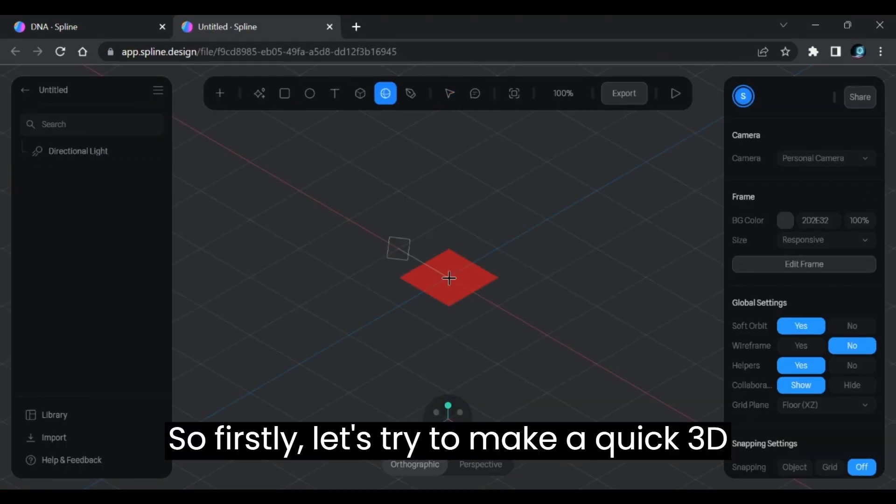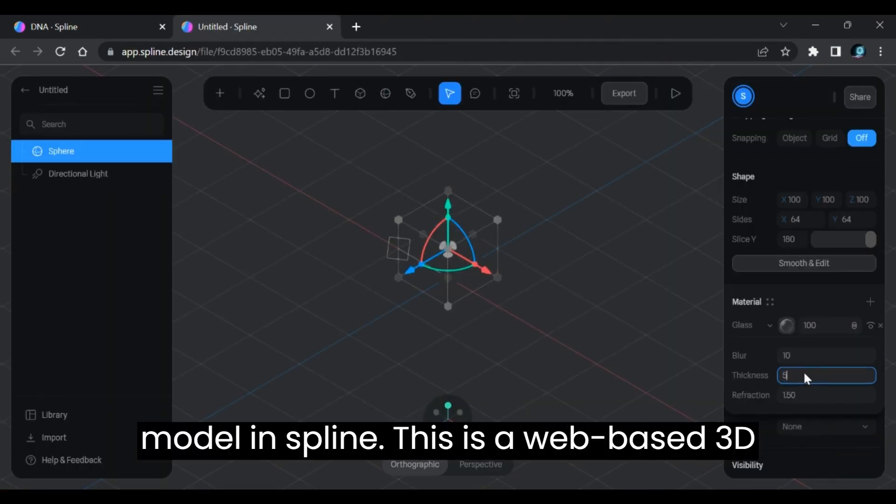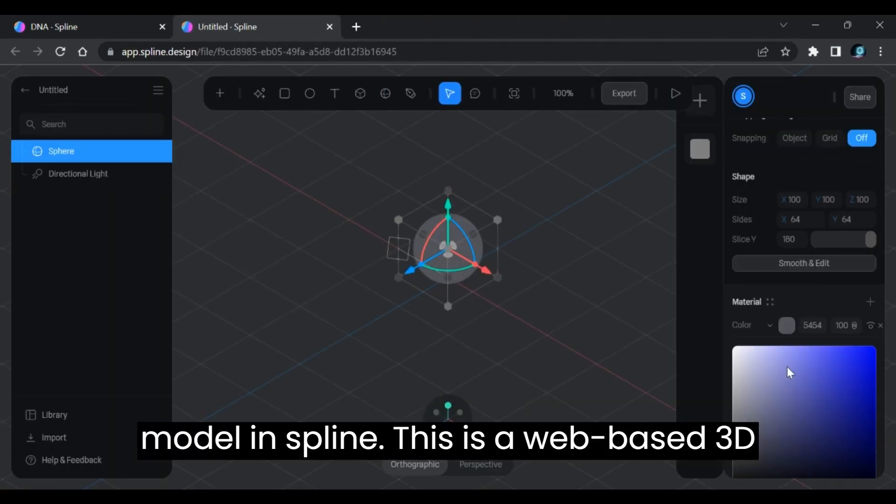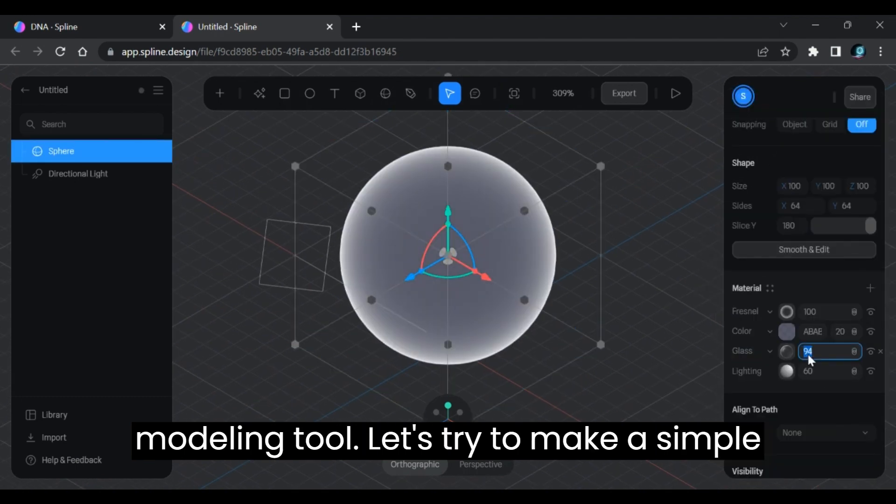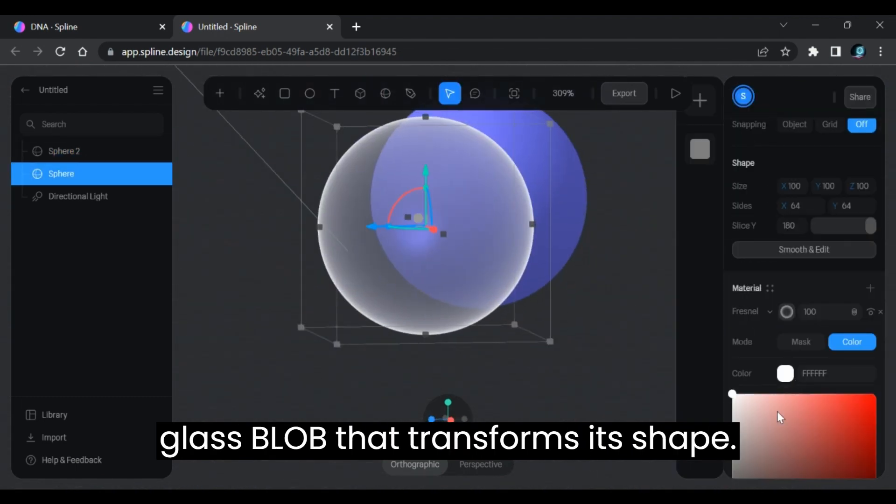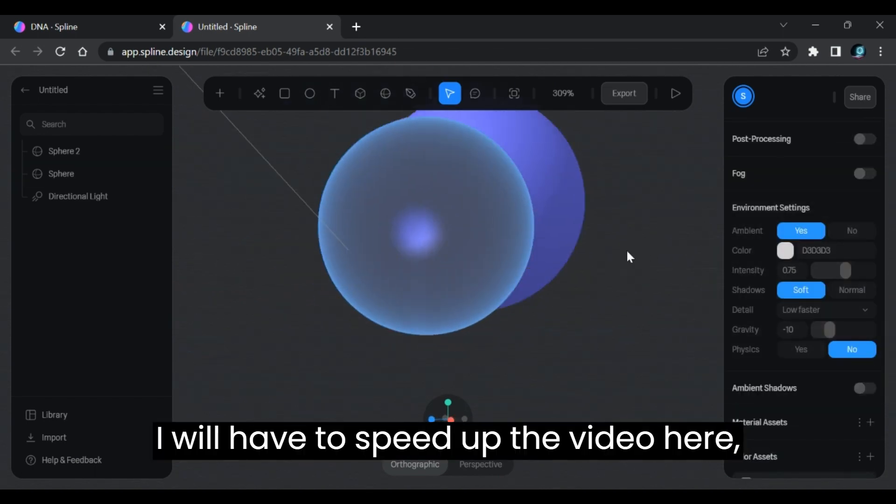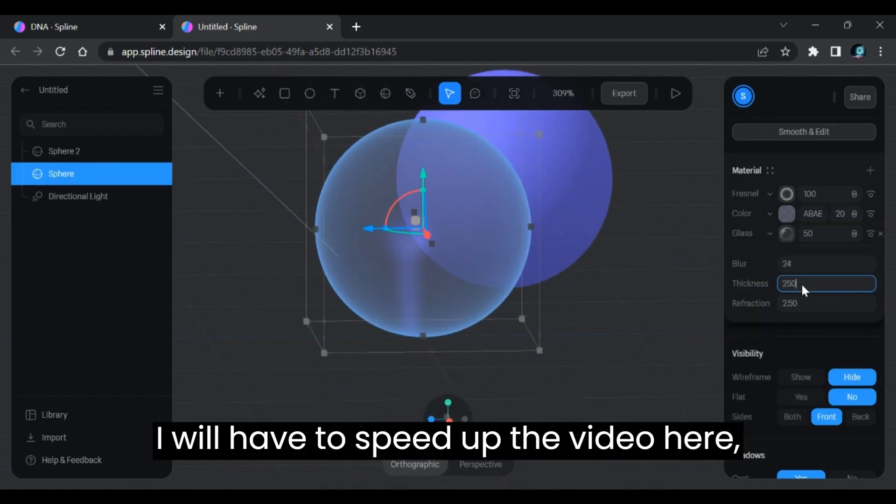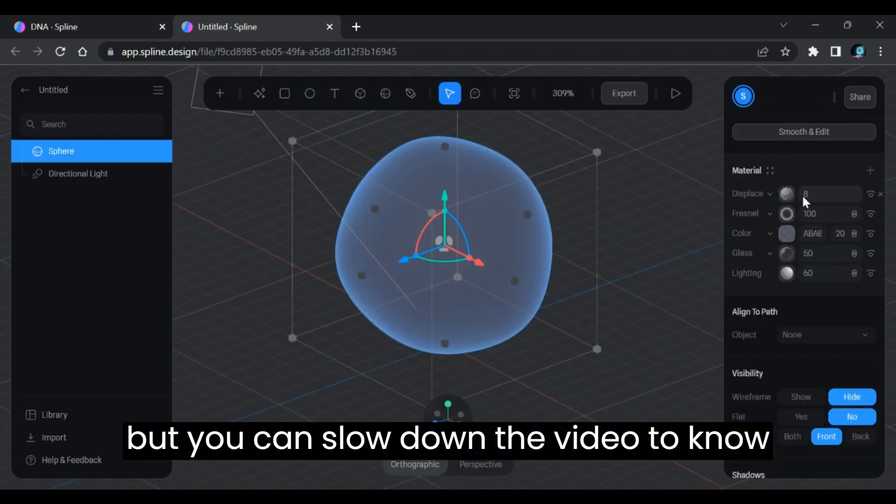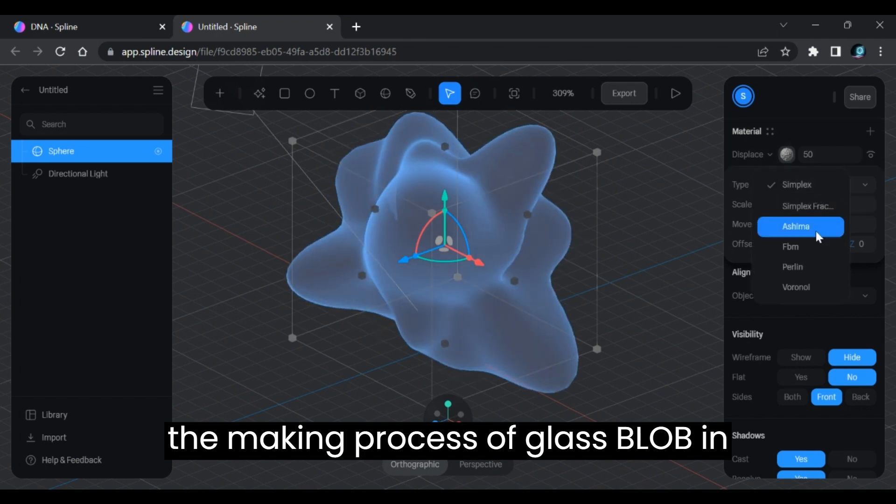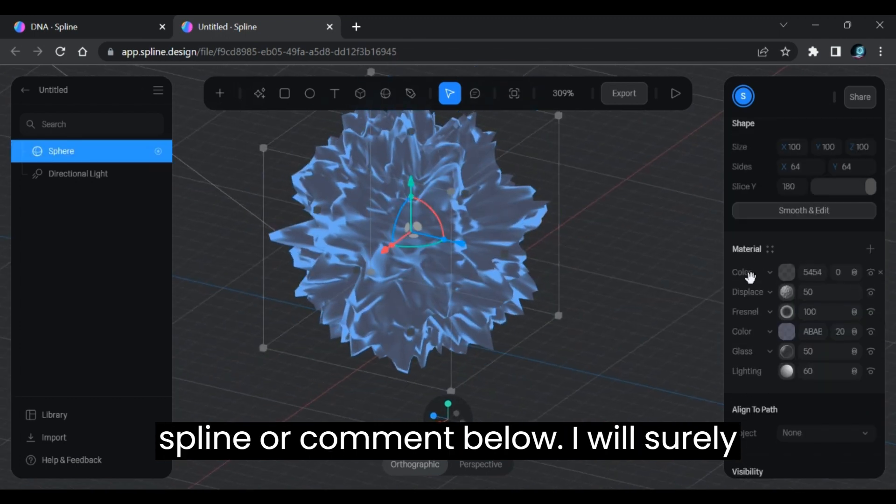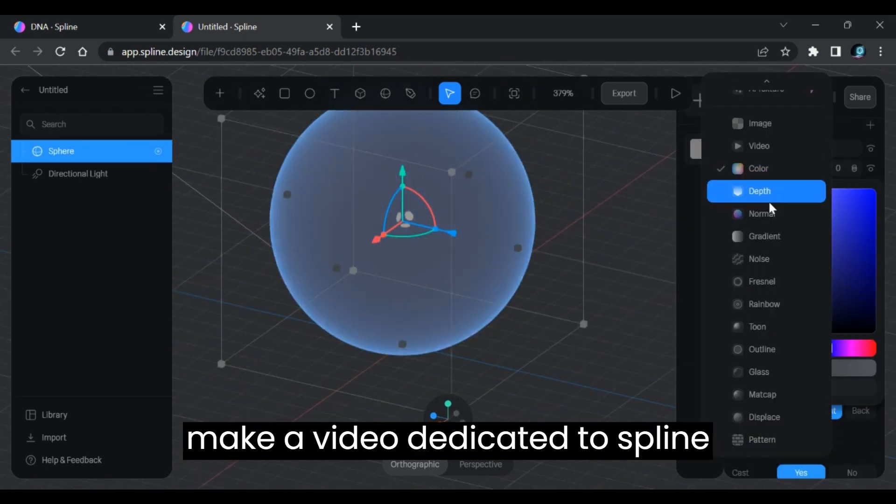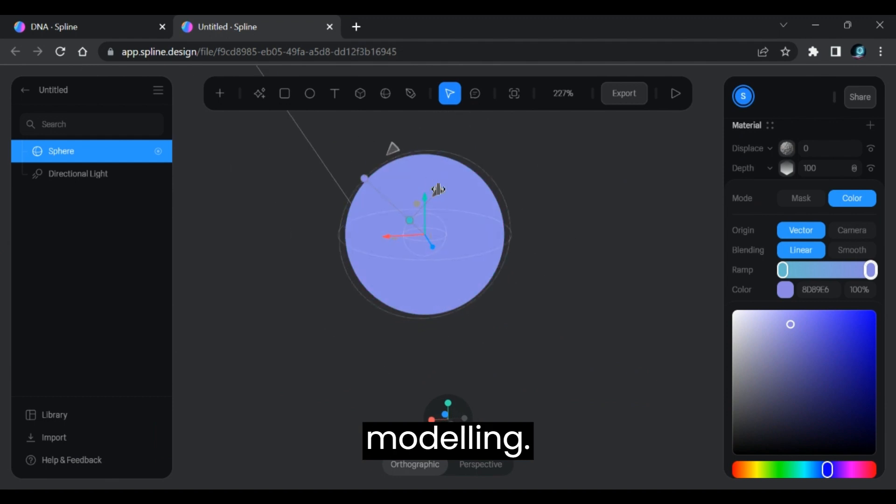So firstly, let's try to make a quick 3D model in Spline. This is a web-based 3D modeling tool. Let's try to make a simple glass blob that transforms its shape. I will have to speed up the video here, but you can slow down the video to know the making process of glass blob in Spline or comment below. I will surely make a video dedicated to Spline modeling.